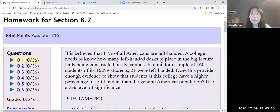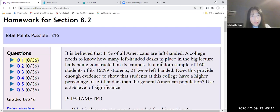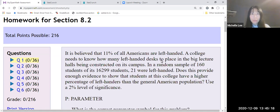Hello, everyone. I want to talk about p-value interpretation because I forgot to mention it in the last video.